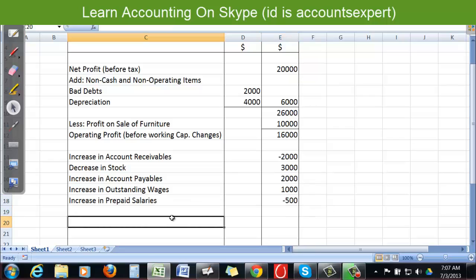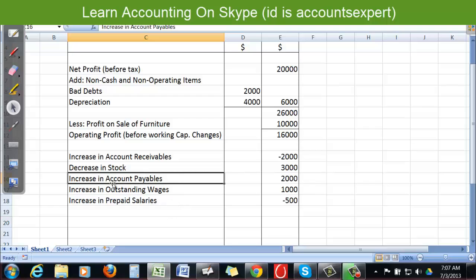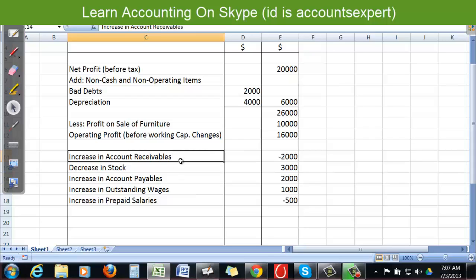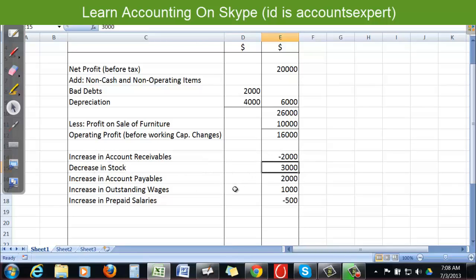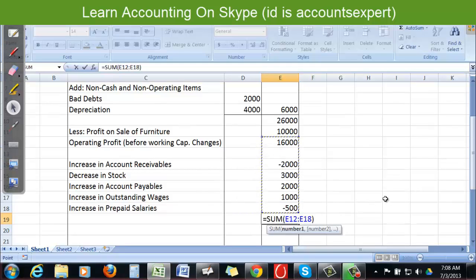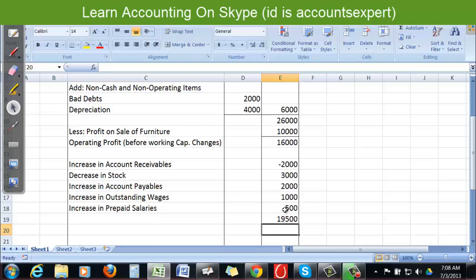There is a positive connection between current liabilities and cash equivalent — if current liability increases, cash equivalent increases. For current assets (except cash and cash equivalents), the treatment is opposite — if current asset increases we subtract, if it decreases we add. Adding all working capital changes to $16,000 gives us $19,500.